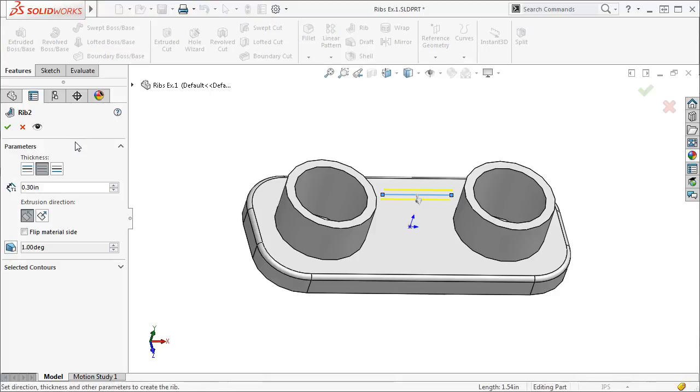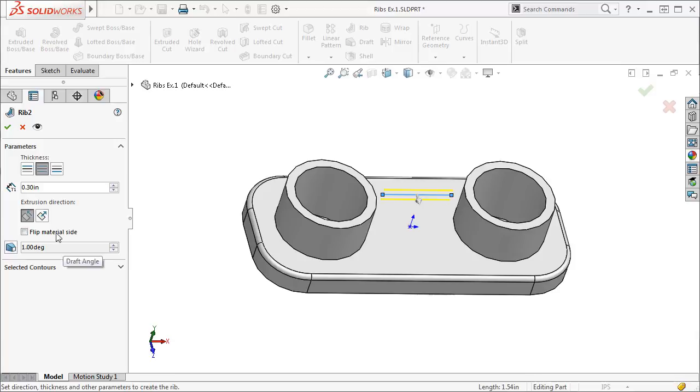Here you can edit things like the rib's thickness, extrusion direction, or add a draft. When specifying the thickness, I can add the rib material to either side of my sketch line, or add it evenly to both sides. I'll add it evenly to both sides.